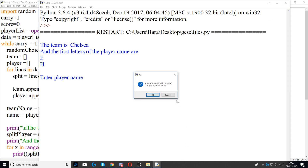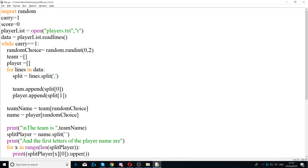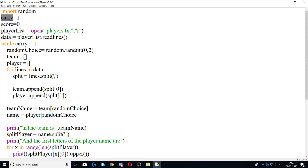Moving on to the code, the first thing you need to do is import random. This loads the random function to allow us to use random.randint. Next you need to create a variable called carry and set it to one.